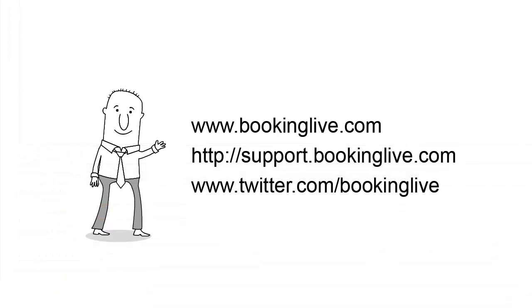Please take a tour around our website, and when you're ready to take advantage of BookingLive, simply sign up online or give us a call.